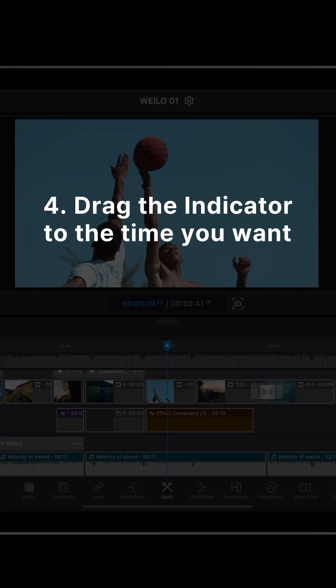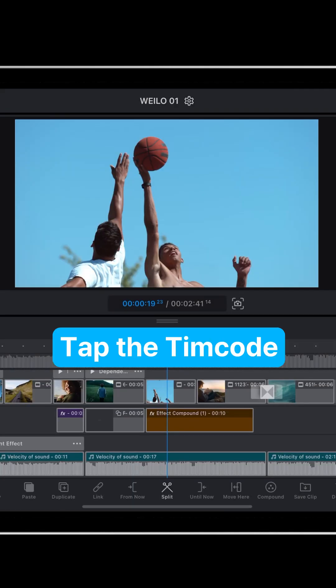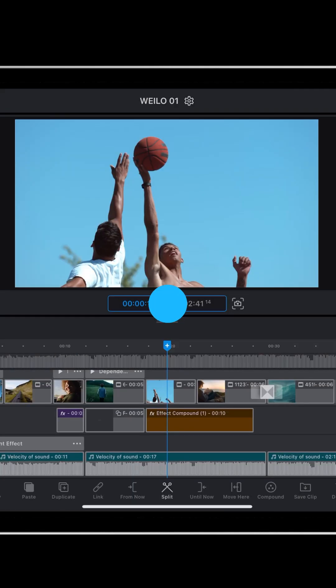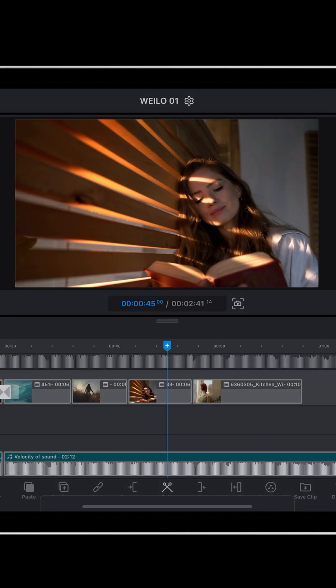Number 4: Drag the indicator to the time you want. Tap the timecode at the bottom of the preview to open a time input window. Enter the hour, minute, second, and frame to instantly move the indicator to an exact time.